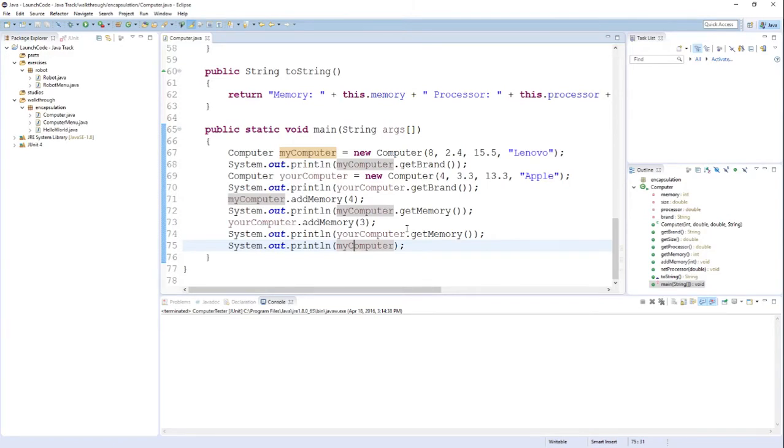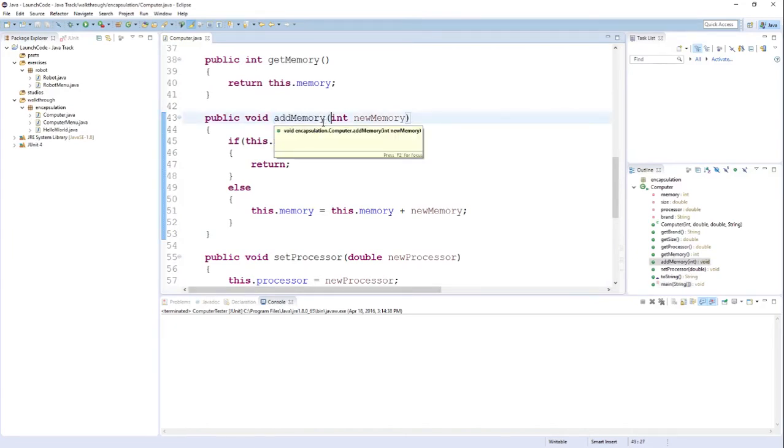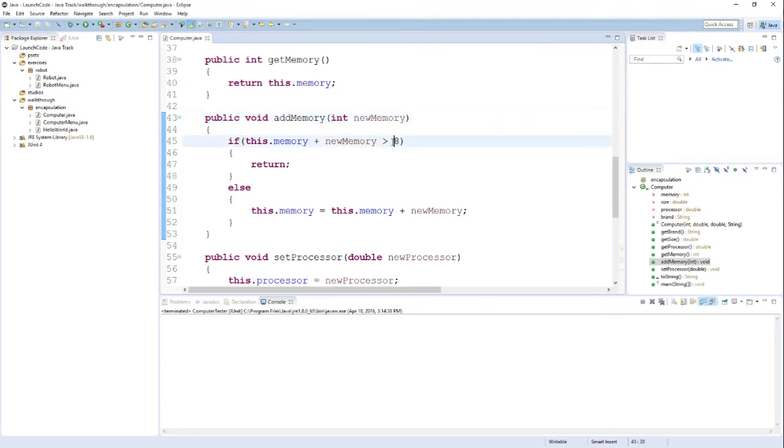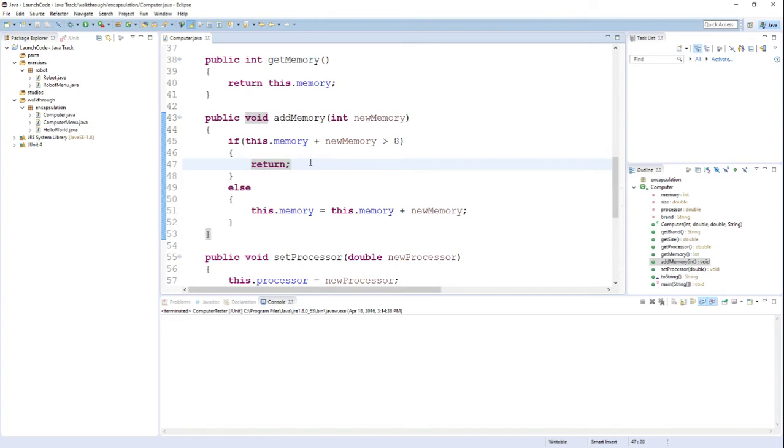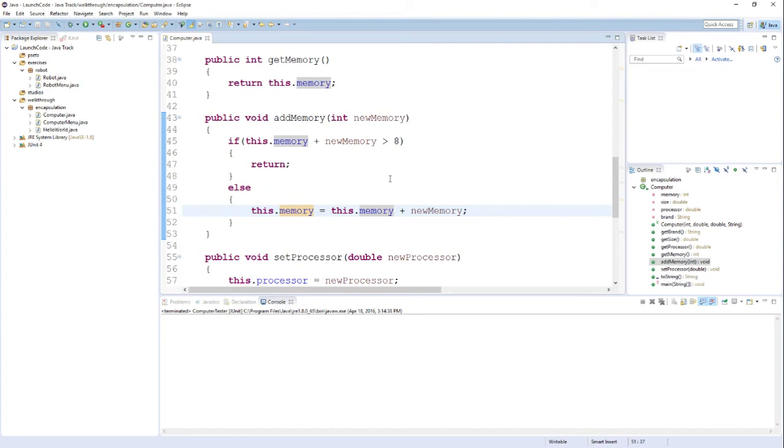Now I want to show you how to create some unit tests. And in order to do that, we're going to take a look at this addMemory method and write a couple of tests for it. Now if you remember, the way that this method works is there's a maximum on the amount of memory our computer can have. If I go over the maximum amount of memory, which is eight gigabytes, I'm actually not going to add the memory. I'm just going to return. Otherwise, I actually will add the amount of memory that was requested to my computer. So I want to make tests that are sure to cover both of these potential scenarios. I want to make sure to thoroughly test this method, make sure that all of the possible cases are behaving the way I expect them to.